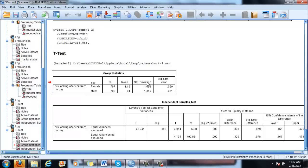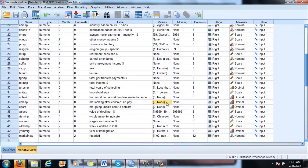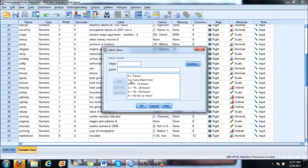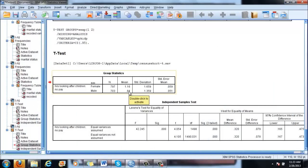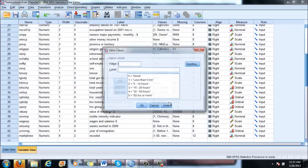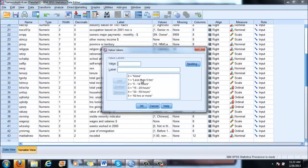Always spend some time with the group statistics table to fully comprehend the output. We have 797 females who responded to this question with an average of 1.16. Going back to what 1.16 means: it falls between 1 and 2 on our scale, so roughly 5 to 10 hours — in between those two categories. For men, the average is 0.84, which falls between 0 and 1 — so less than 5 hours, effectively under 5 hours.